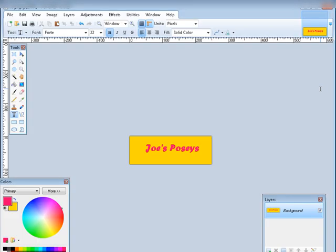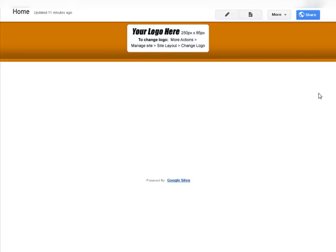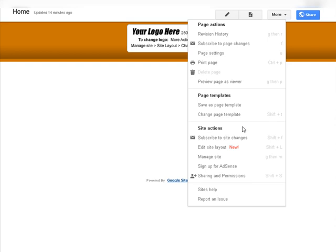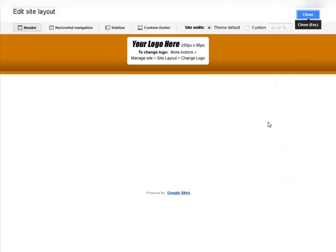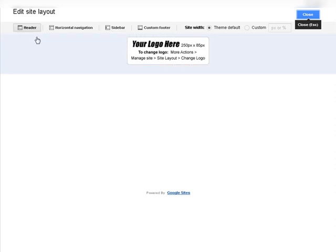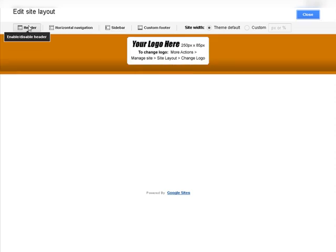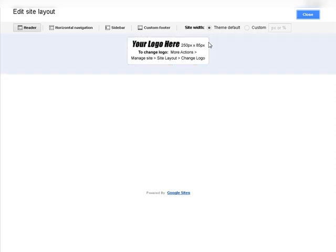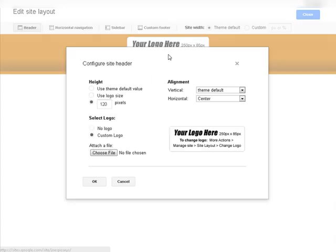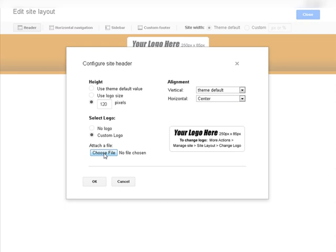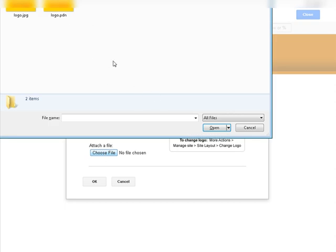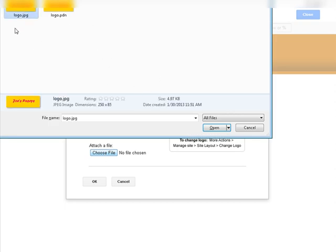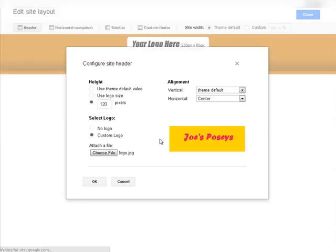As it says here, you can go to your Actions, Manage Site, go to Layout and change the logo. If you go up here now, we're going to go down here to where it says Edit Site Layout. You see we got a bar up here now. We have header, so enable or disable the header, horizontal navigation, sidebar, custom footer, and then here we have the site width and some custom stuff we can do. If we put our mouse on here we can edit the site header. What we can do now is change the logo. If we click here, Choose a File, and then we navigate to where it is. We want to take the JPEG one here. It's open, and there our logo is now on the site.